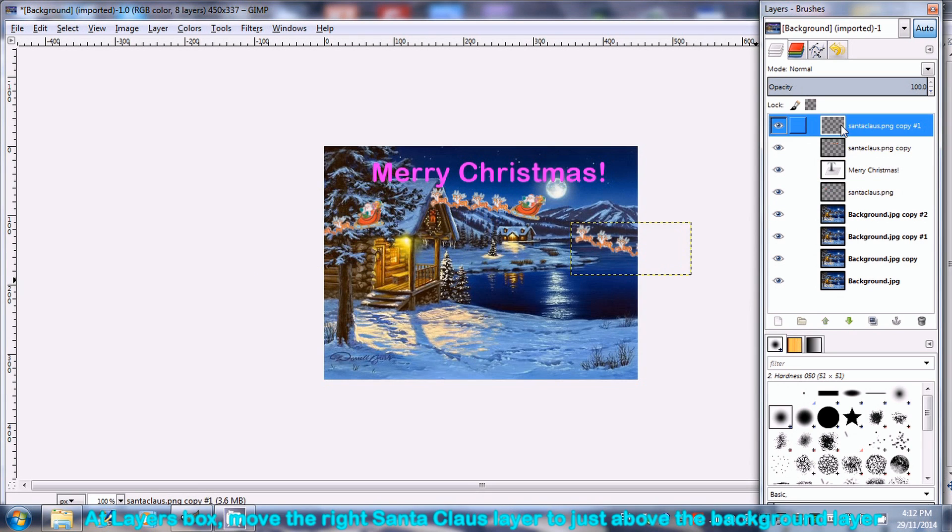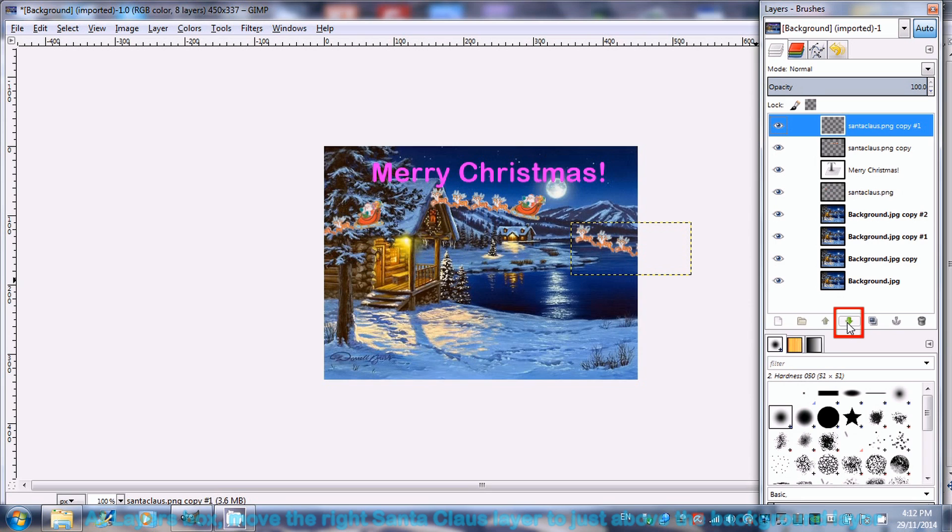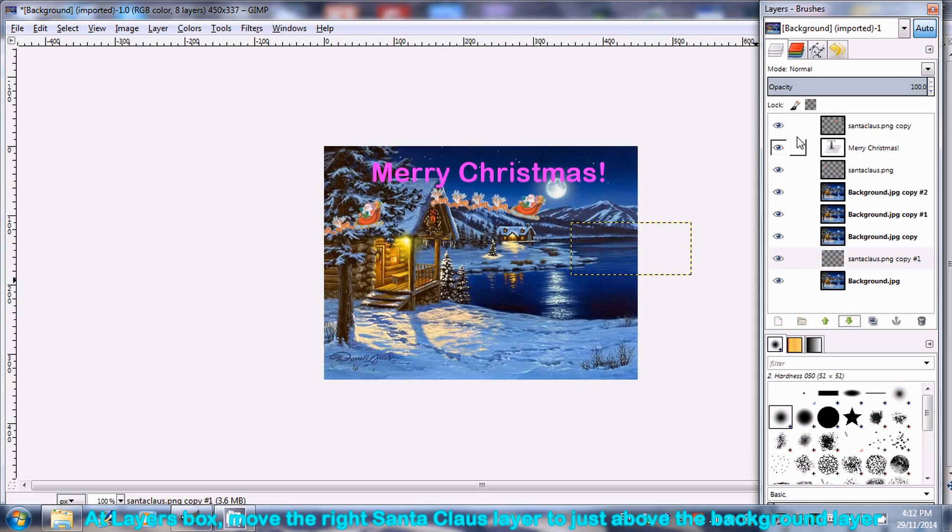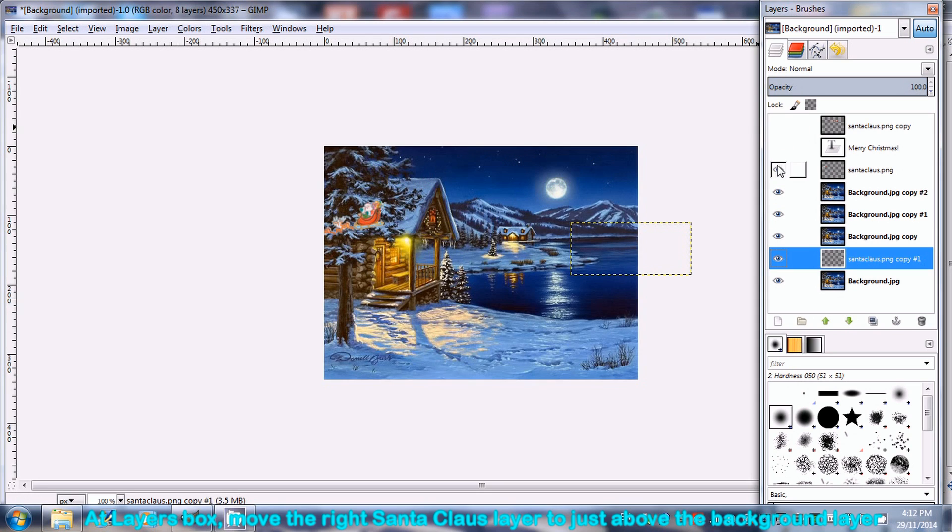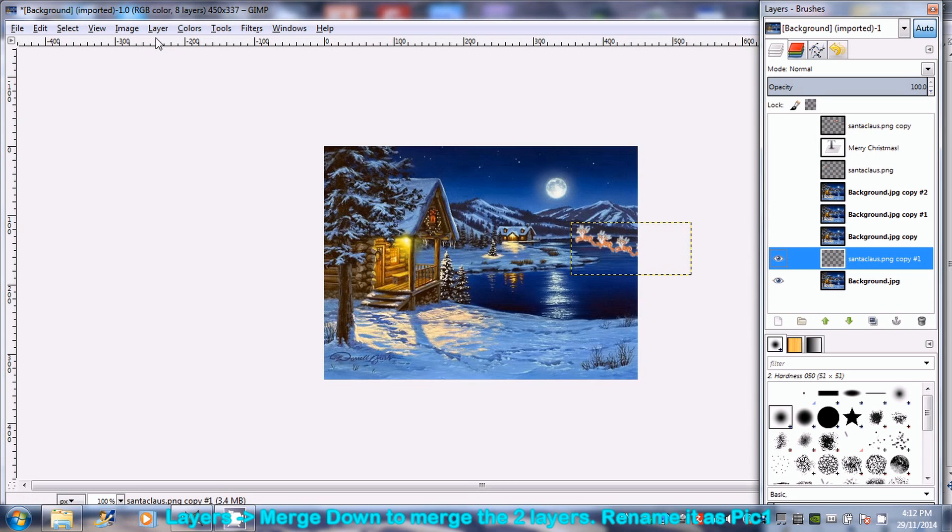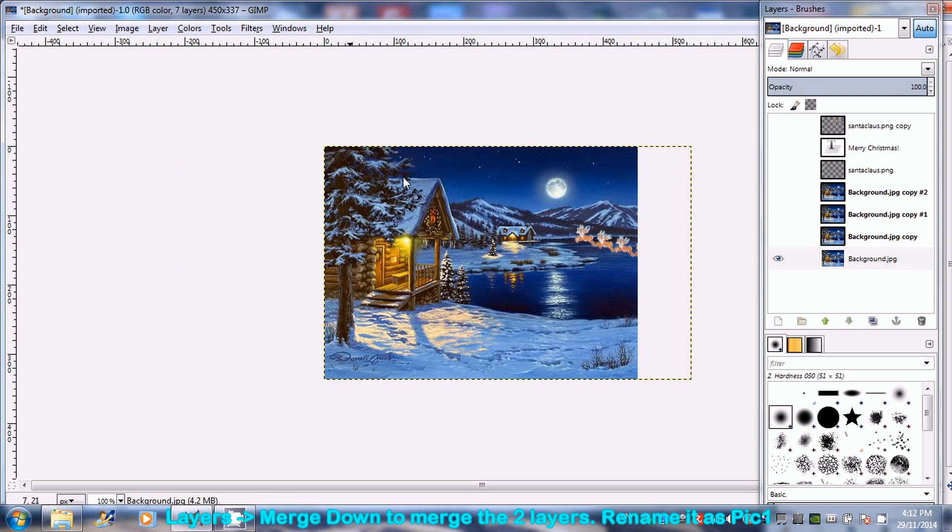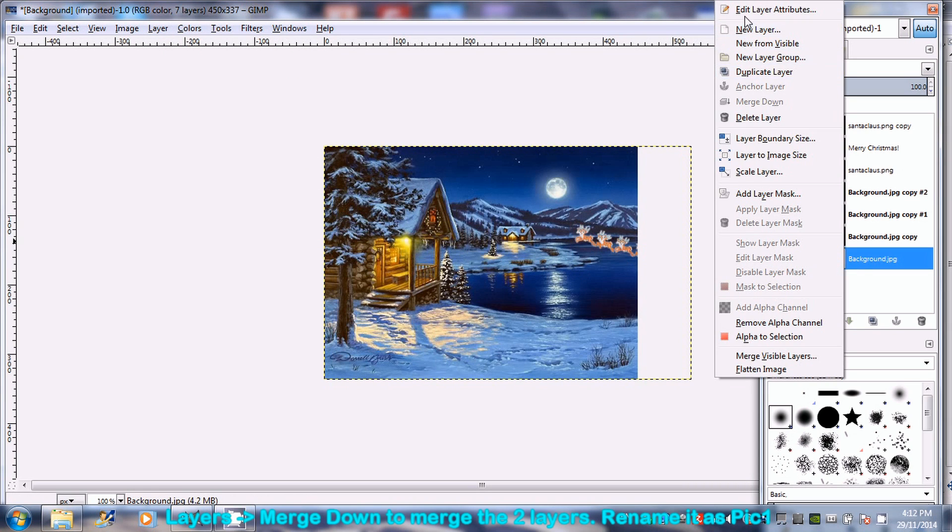At the Layers box, move the right-most Santa Claus picture to the second bottom-most by clicking the down arrow key. Hide all the layers except the bottom two to show the right-most Santa Claus in the night scene background. Merge the bottom two layers by going to Layers and select Merge down, rename it as Pic 1.